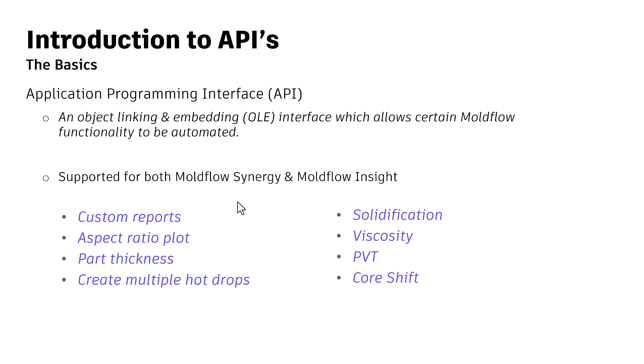Before I jump upon what was the need for automation in Moldflow, let me talk about what is API.